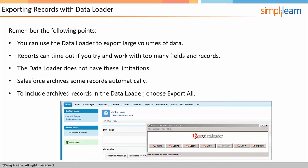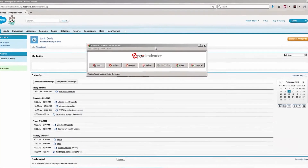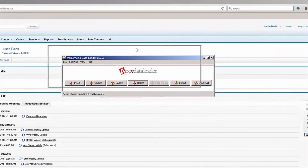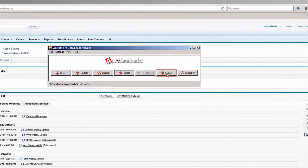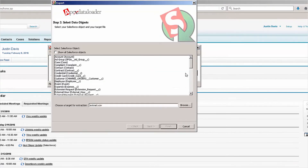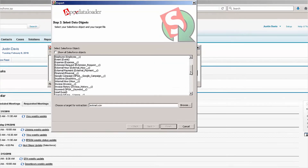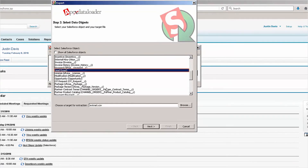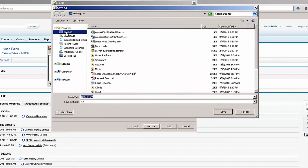So let's jump back to the Data Loader. I'm going to click on the Export button. I want to export Leads, so I'm going to choose Leads. I'm also going to choose a target for extraction — I'll click Browse and export these right to my desktop.